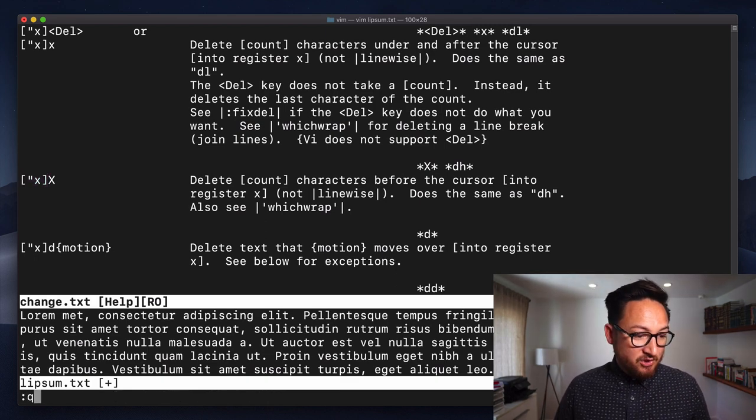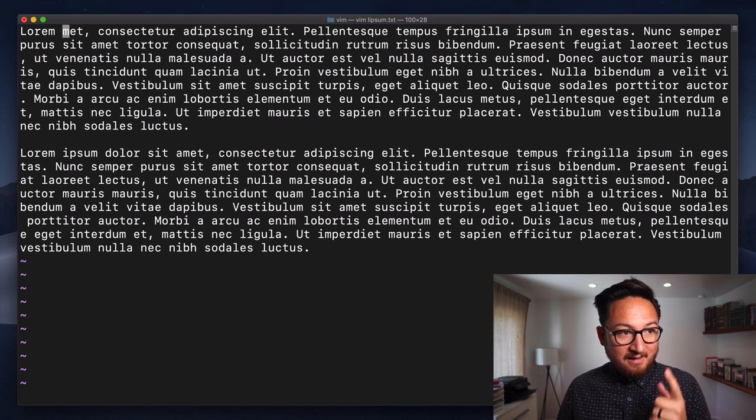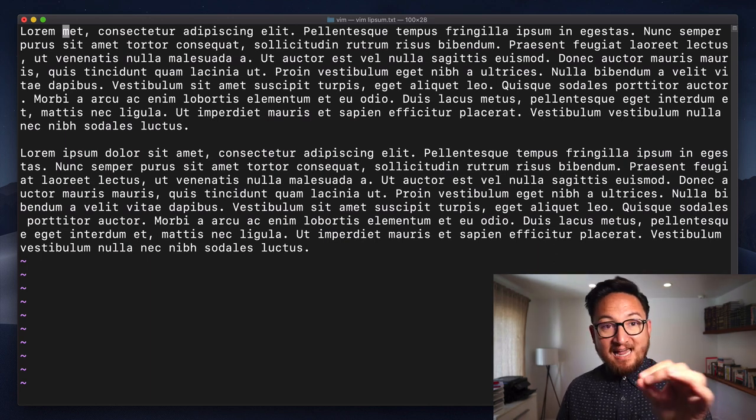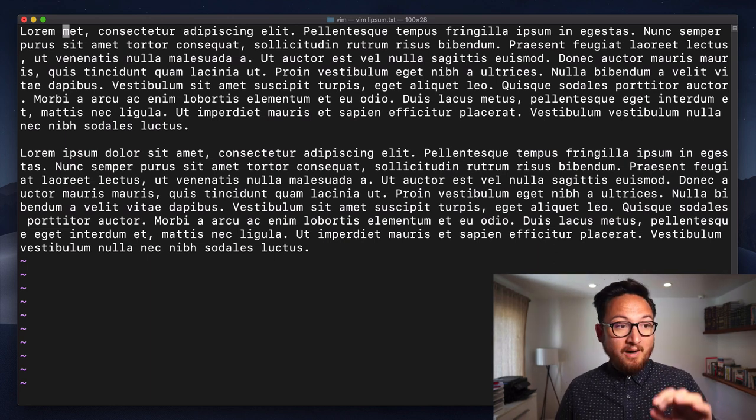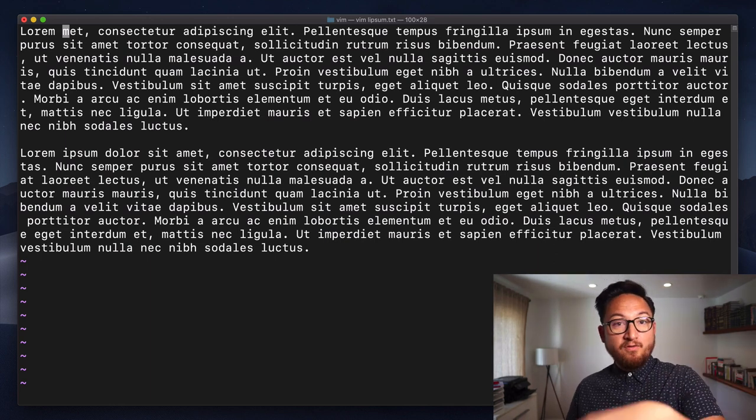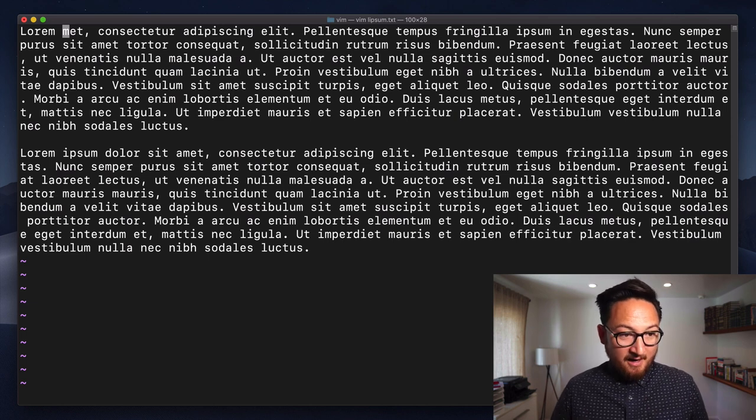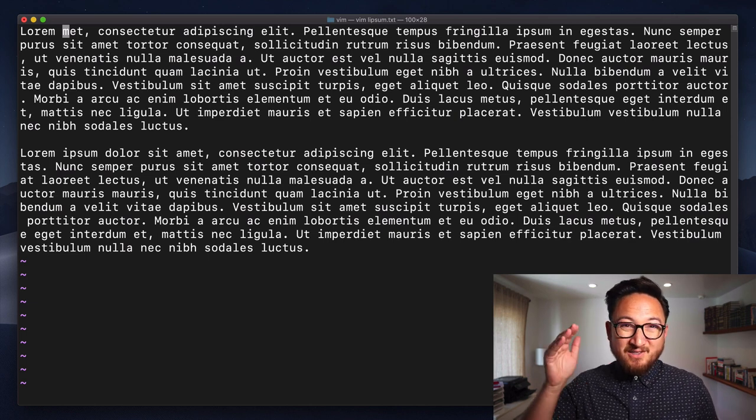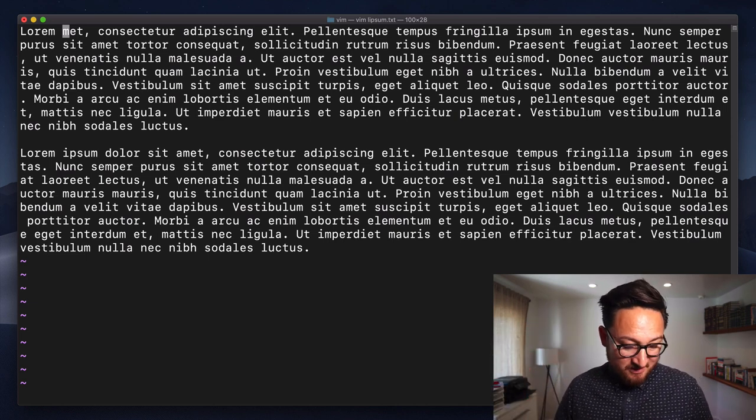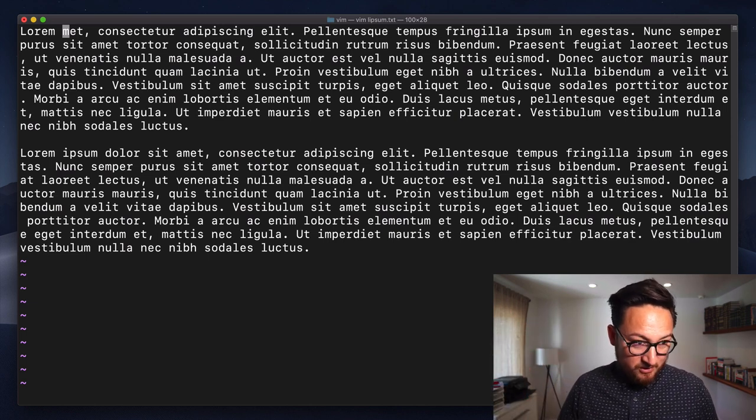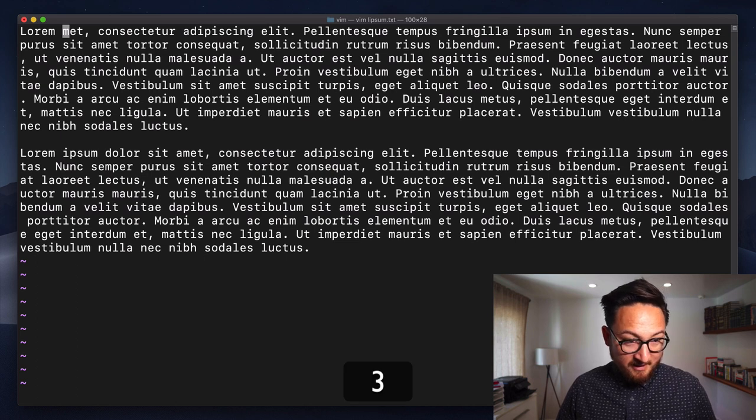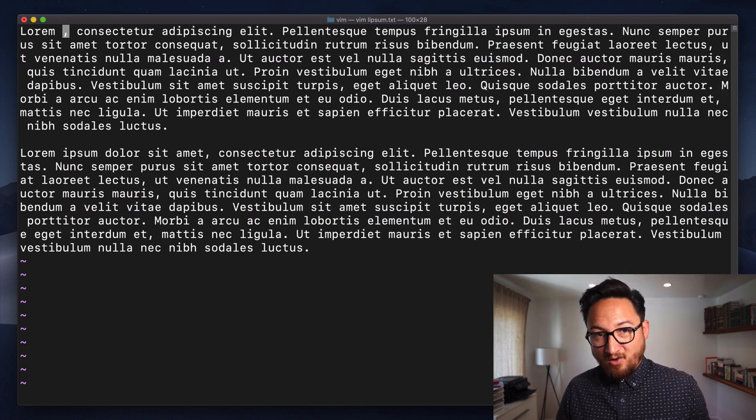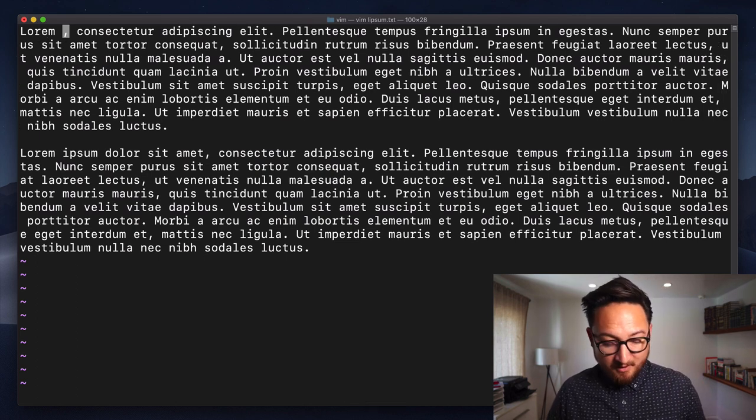Now, I'd like to show you one last thing. This command takes a count. So if we wanted to delete forward to the comma but we wanted to do that using X by letters, we would do three X and that would delete all the way to the comma.